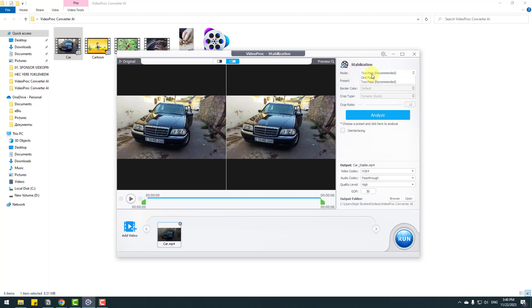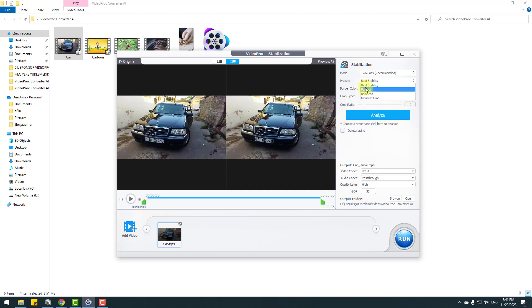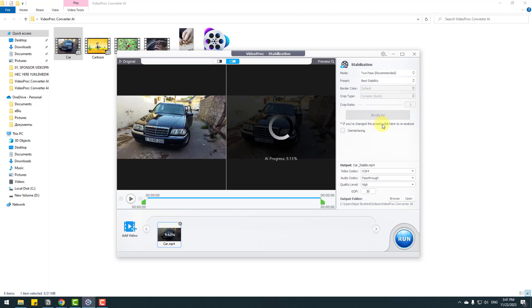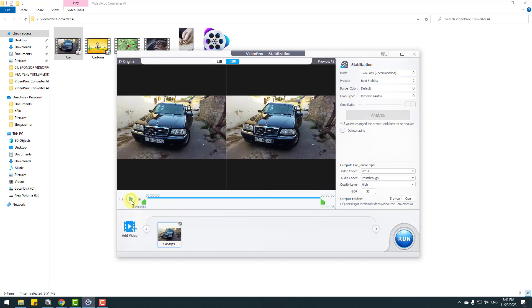In the stabilization settings, we have two modes: one pass and two pass. Two pass is the recommended way, so let's select it. We have preset options: best stability, fastest balance, and minimum crop. Let's select best stability, then click Analyze — this is very fast with AI processing.